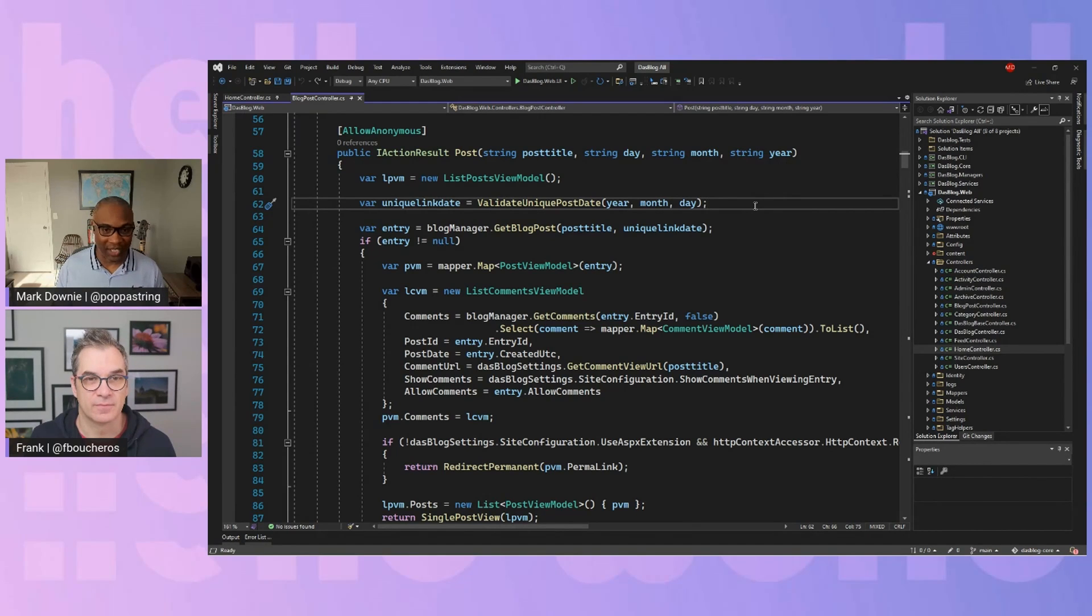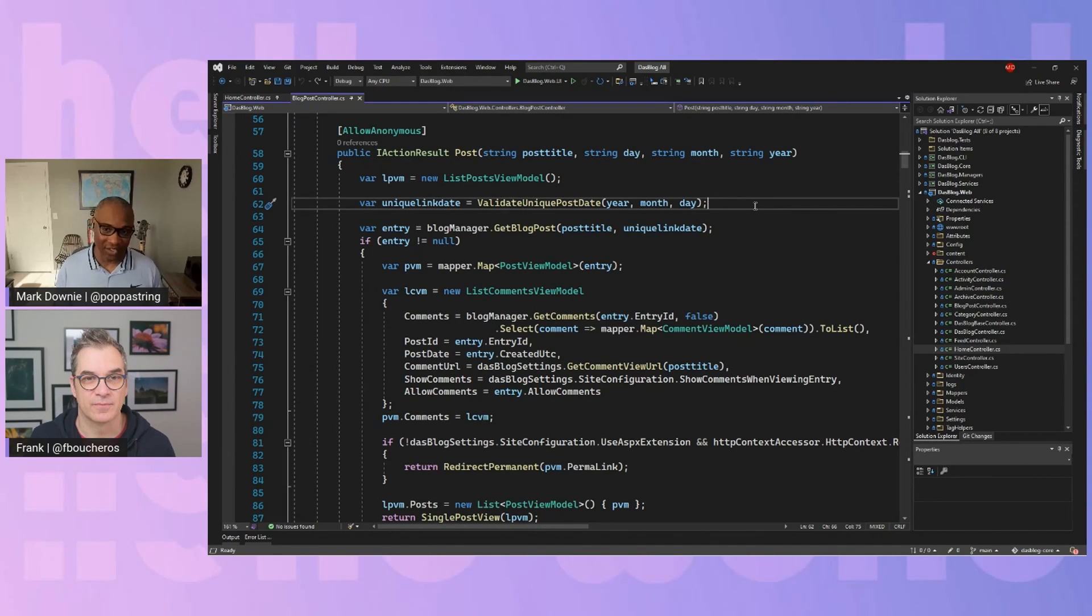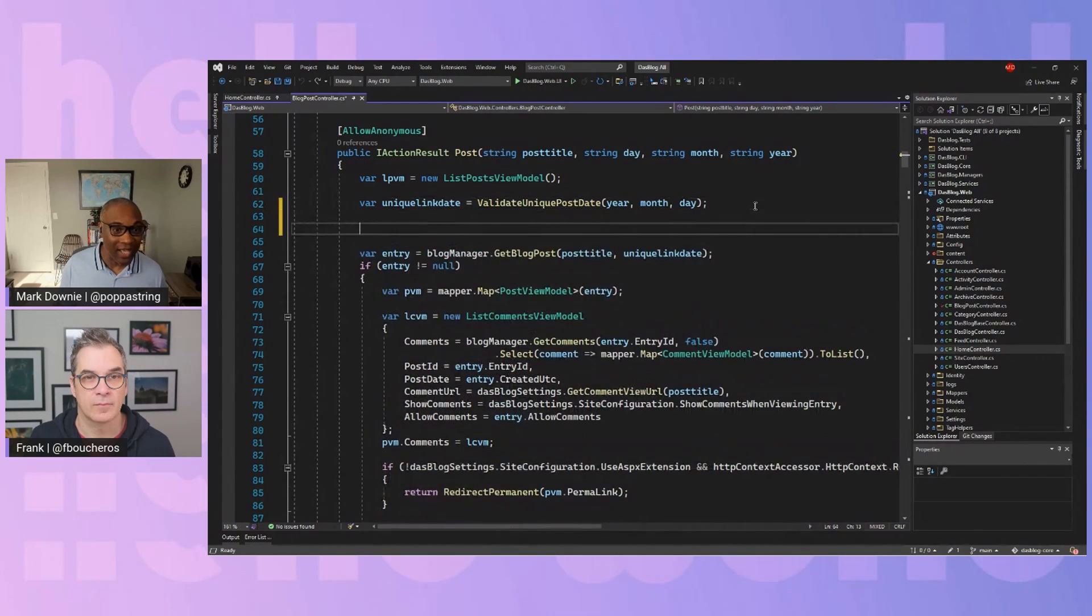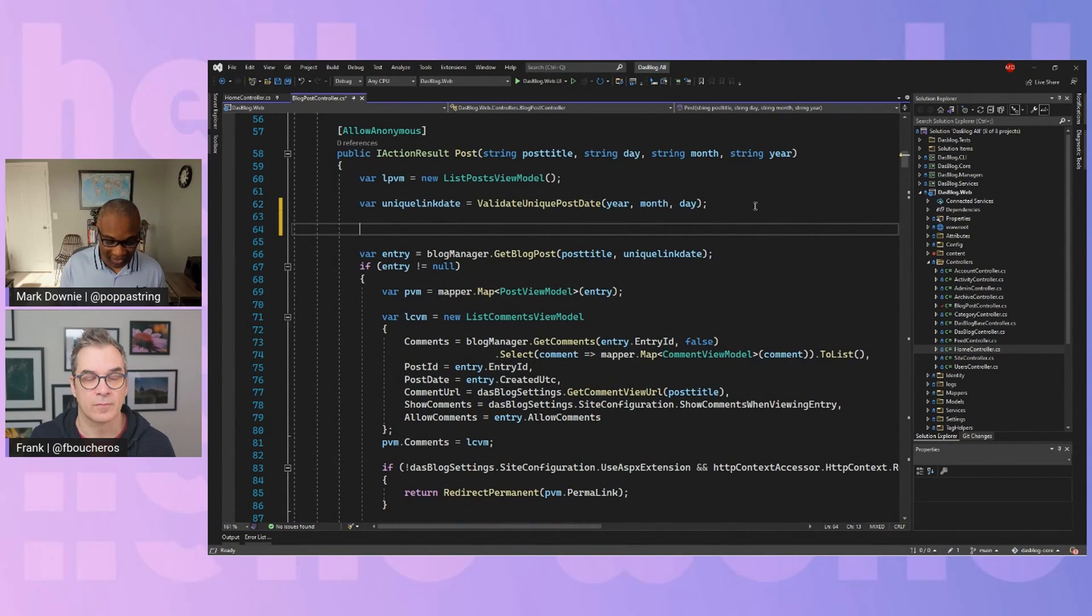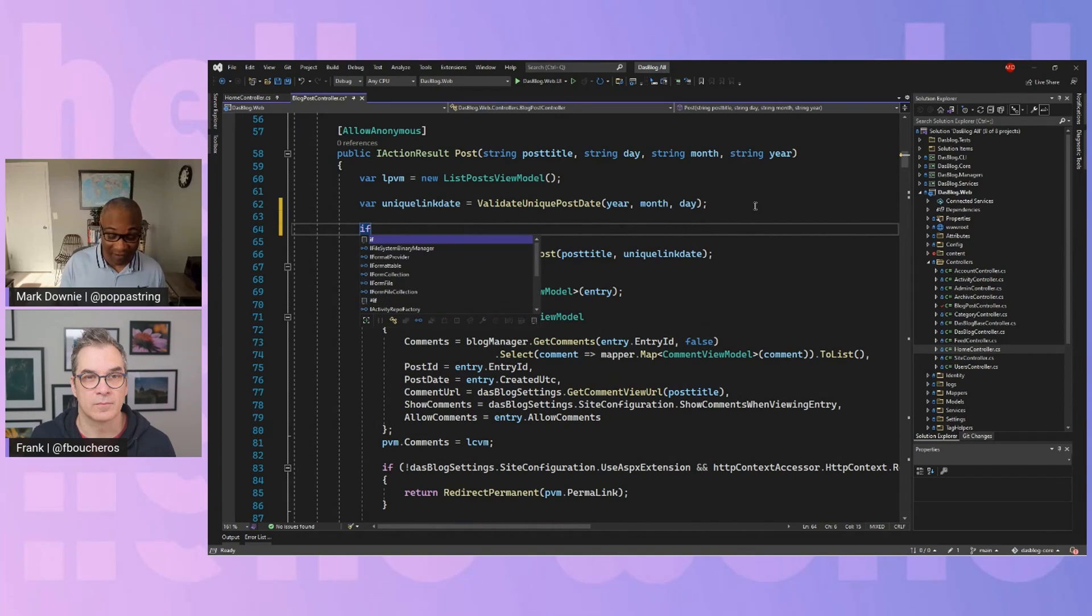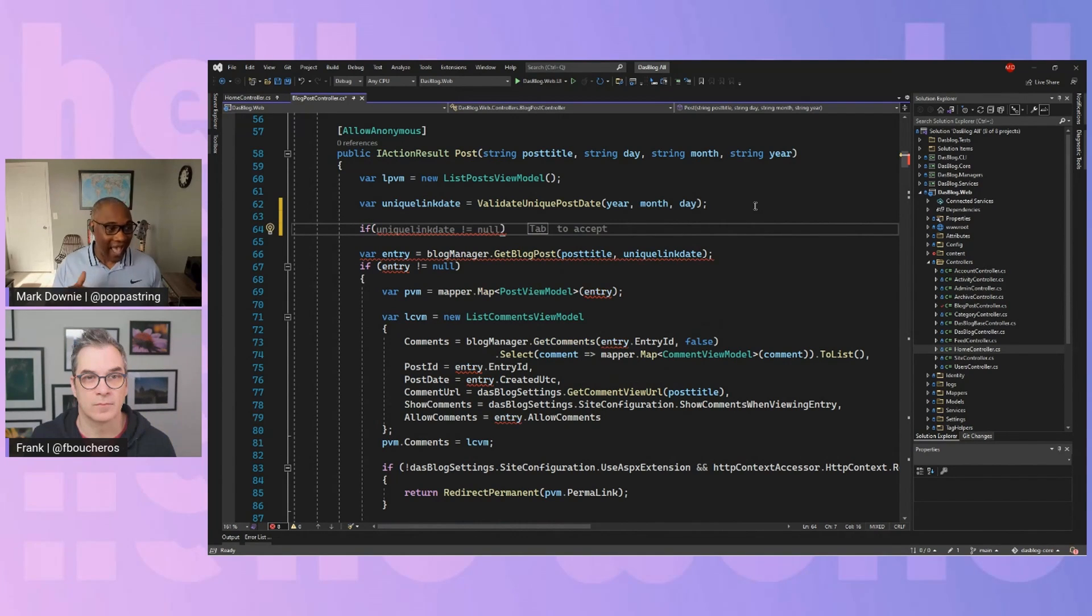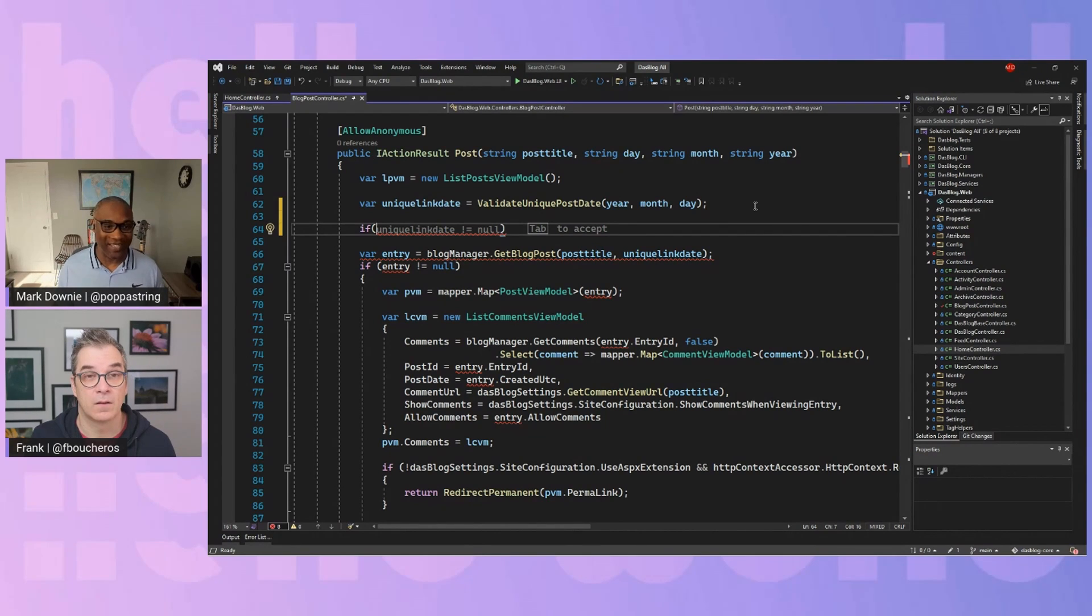But what IntelliSense does, what AI assisted IntelliSense does is look at the community and say, how can I help you make decisions? And it also combines that with your project. So I'm going to go ahead and hit a few enter signs, hit the enter and type if. And the AI assistance is going to think about what might be a reasonable next step for me, right?